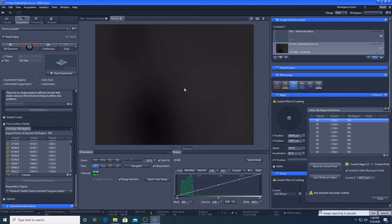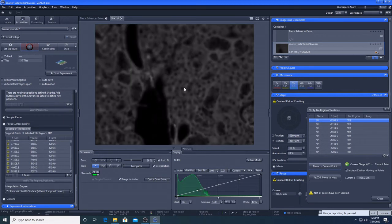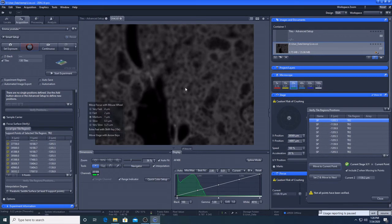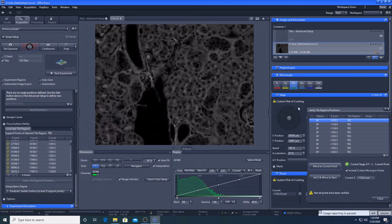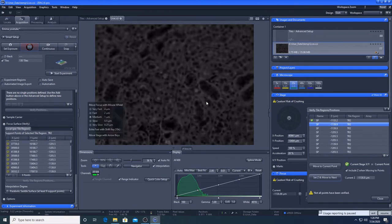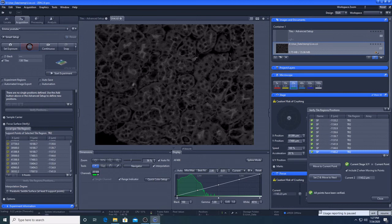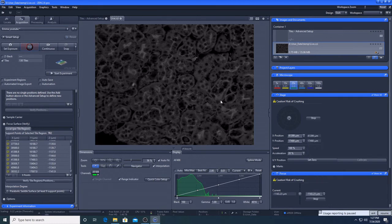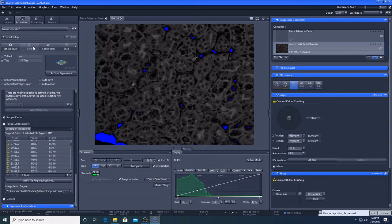So we're going to focus each of these. So I'm going to set Z and move to next. Just do this for all nine. So that's all of them. So I'm going to close. So they are all, all our support points are ready to go. So press stop.